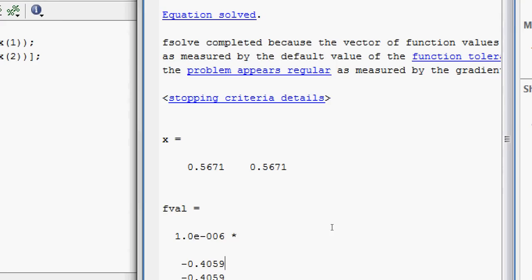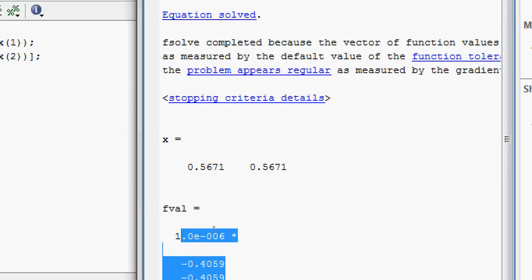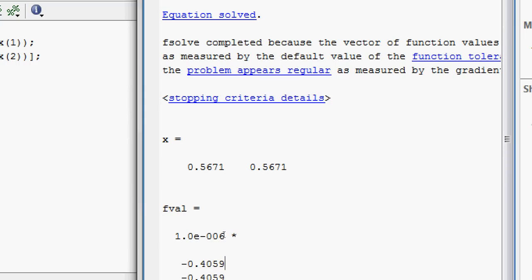Here it is. You can see the value of x is here and the value of the function at that particular value of x is given here for both x1 and x2. So in this way you can solve nonlinear equations in MATLAB with the help of the function fsolve.